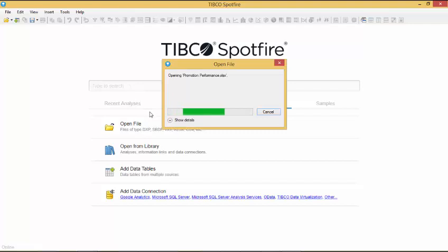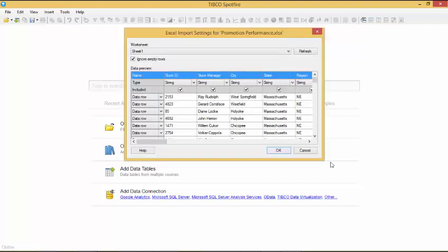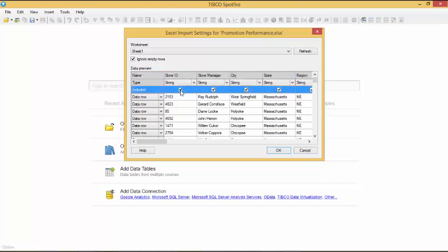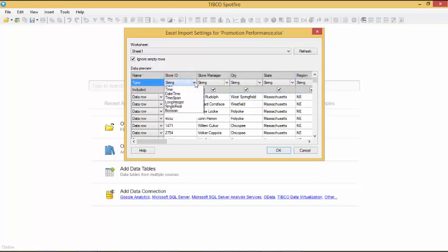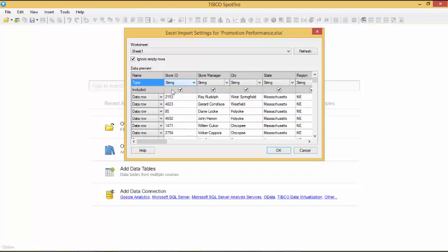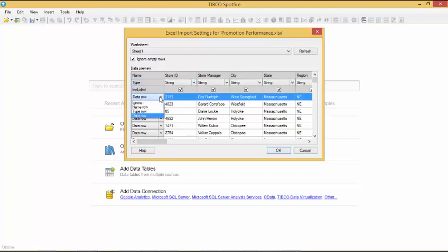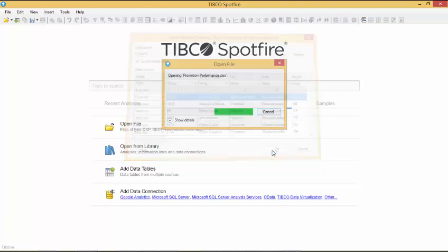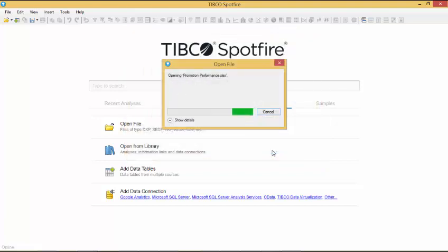The Excel Import Settings screen is opened and you have the opportunity to view a short summary of your dataset. Here you can modify your dataset before importing it into Spotfire. You can select which columns to exclude by deselecting the column here. You can change the data type to a variety of options and make changes to the individual rows of the dataset. When you are happy with your dataset, click OK and wait for it to import.